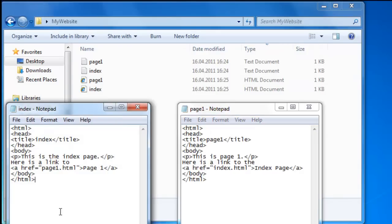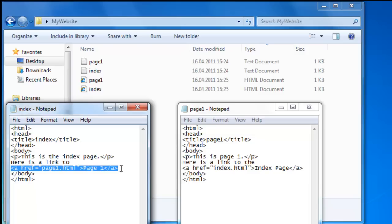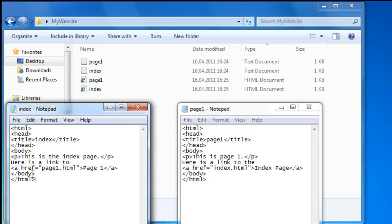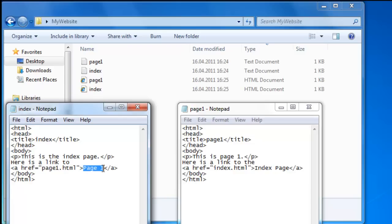And here we have the tags needed to communicate to page one and here we have the tag needed to communicate to index. Here we have our relative path and here we have our relative path or relative link, and this is the link text.